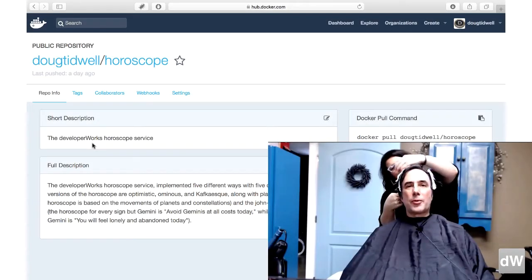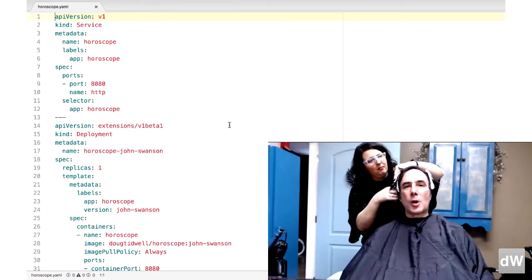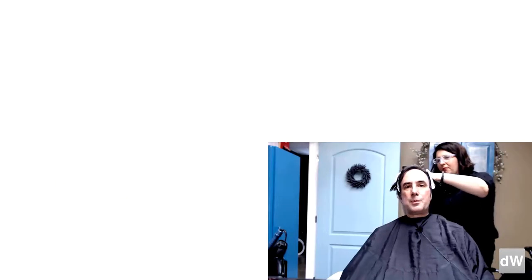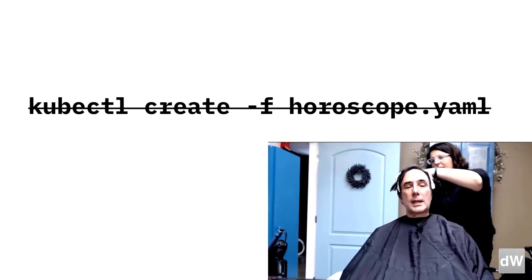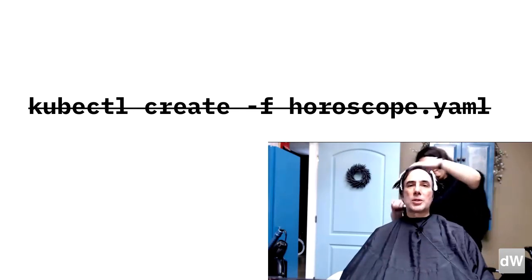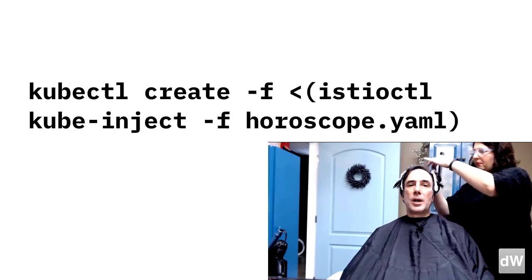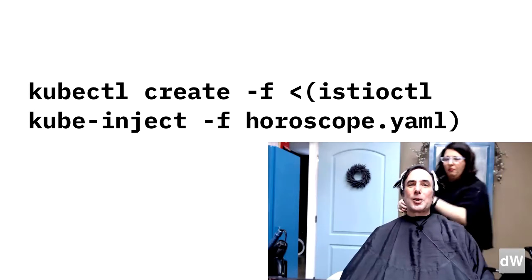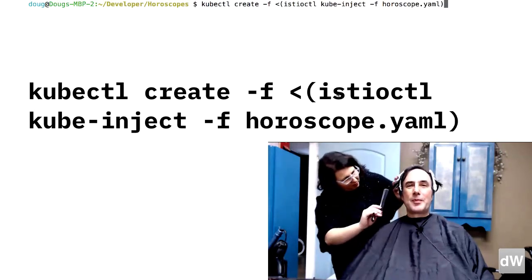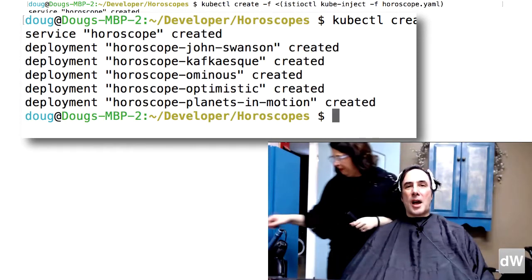To save time, I've built the five Docker images and pushed them into my account at DockerHub. That means you can just use the horoscope.yaml file to deploy the five Docker images and create the service that sits in front of them. You could run kubectl create -f horoscope.yaml, but that wouldn't inject the sidecar proxies along with your new services and deployments. What you'll need to do is type kubectl create -f less-than left-paren istioctl kube-inject -f horoscope.yaml right-paren. The kube-inject option on the istioctl command modifies the YAML to include the sidecar.